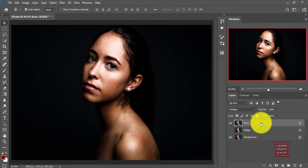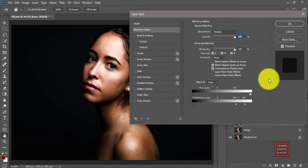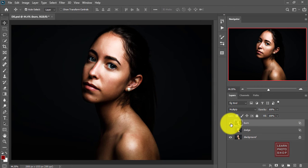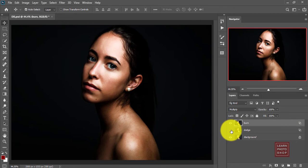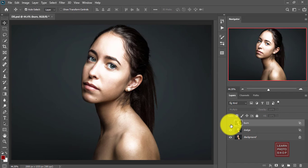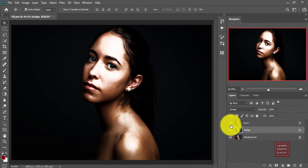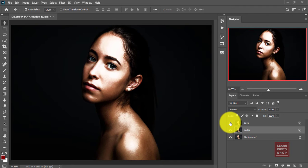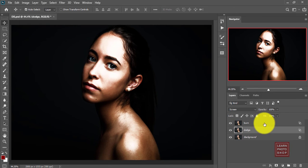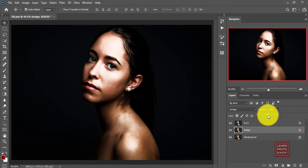Now all these layers are totally non-destructible, so you can anytime modify it whenever you want. You can see we have successfully dodged and burned the image. Now if you feel it's too much bright, you can decrease the opacity whatever you feel is good enough. I'll make it around 40%.